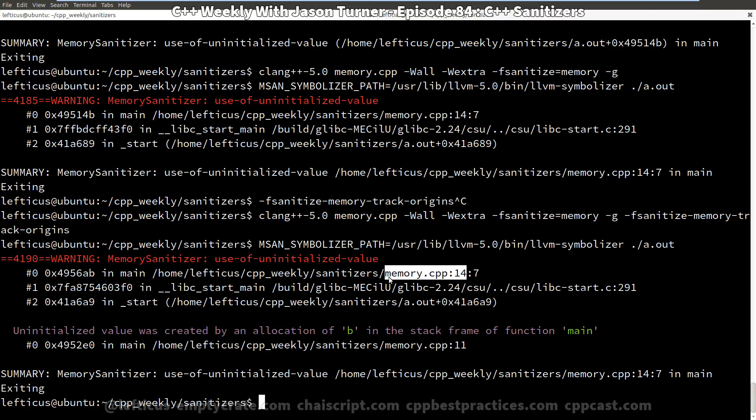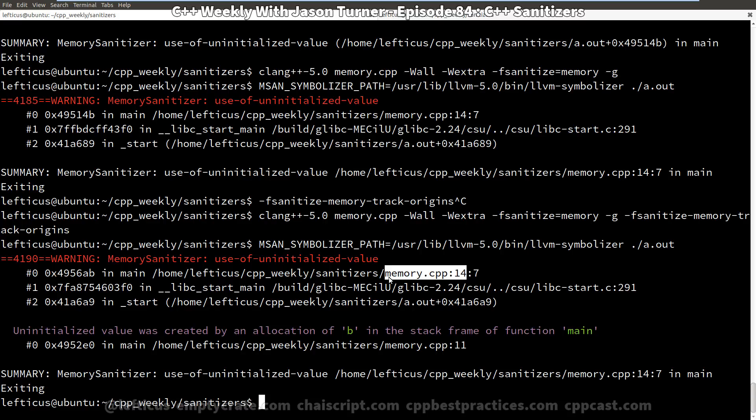So be aware that the memory sanitizer and the address sanitizer have some runtime performance overhead because it has to add instrumentation into the executable. But they can both be absolutely spectacular tools for helping you to find random crashes in your code. And I strongly recommend that you run your unit tests in your continuous integration environment with the sanitizers enabled.